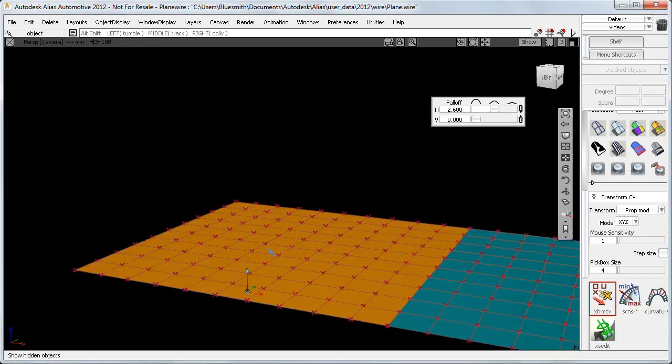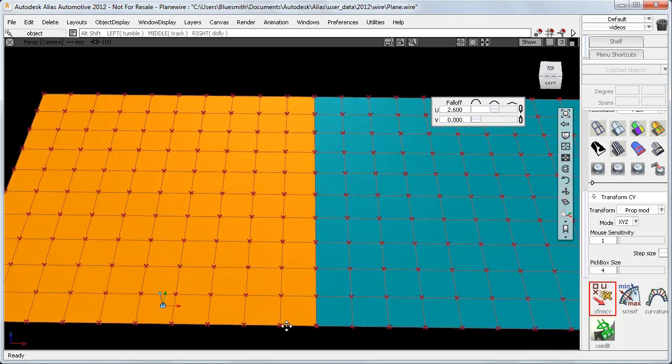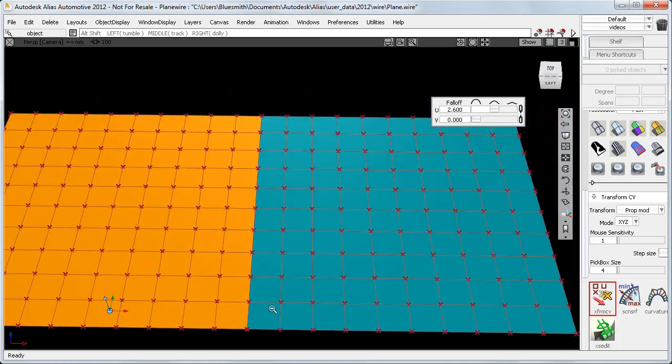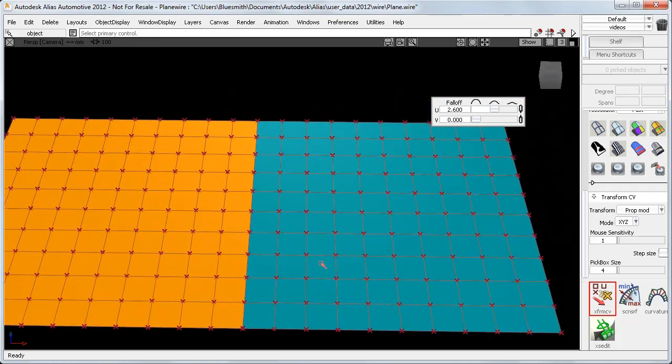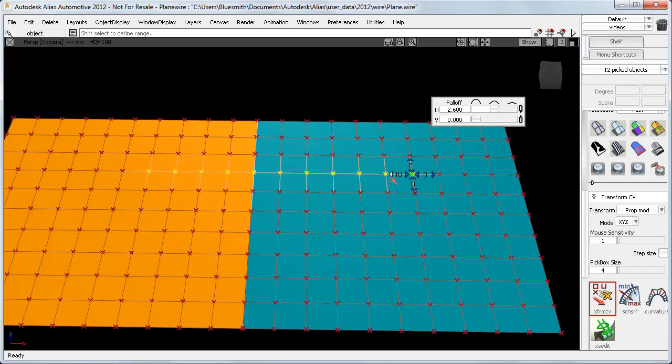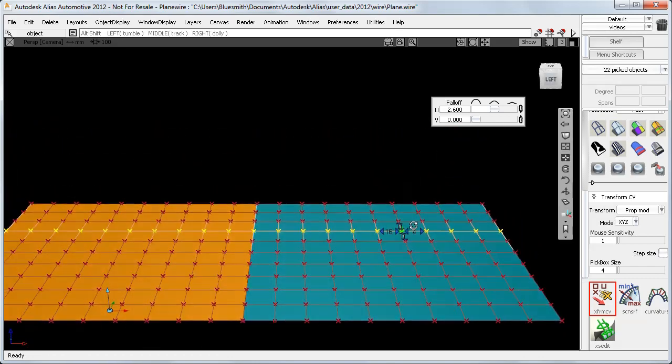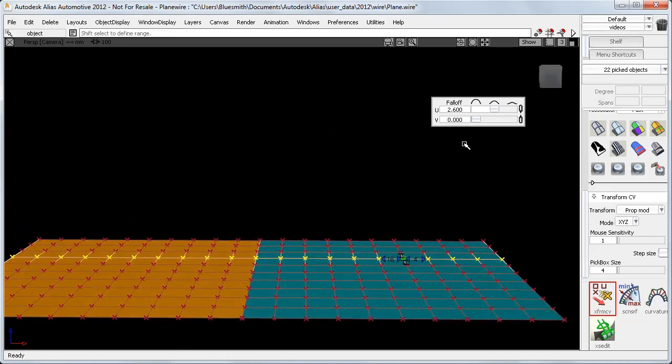And finally, if I bring in a second surface, the new prop mod works successfully across multiple surfaces, as long as all the edge CVs are coincident. If I pick a lead CV, the range selection can continue into the second surface. And when I do the move, I get a smooth result between the two.